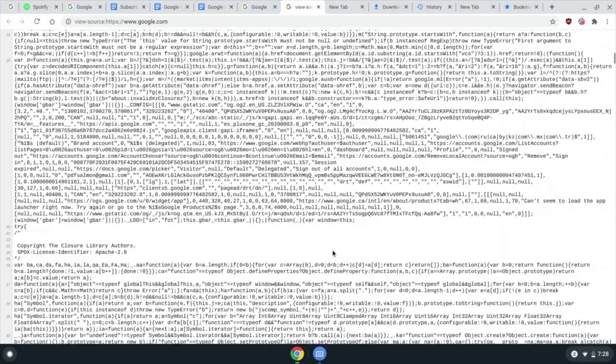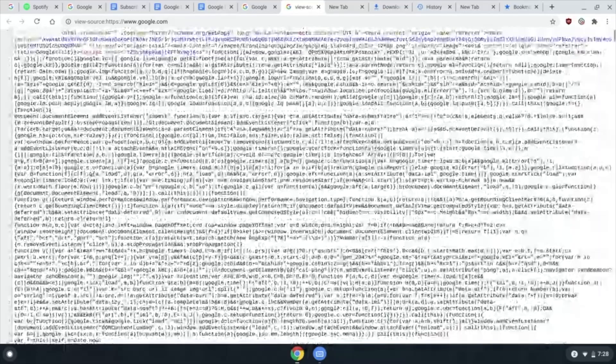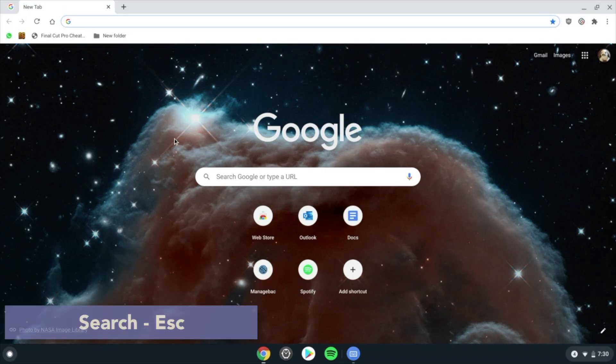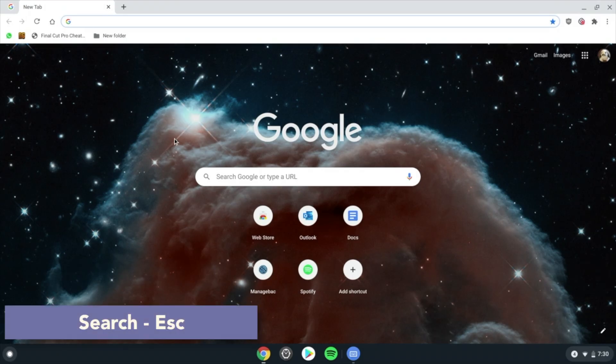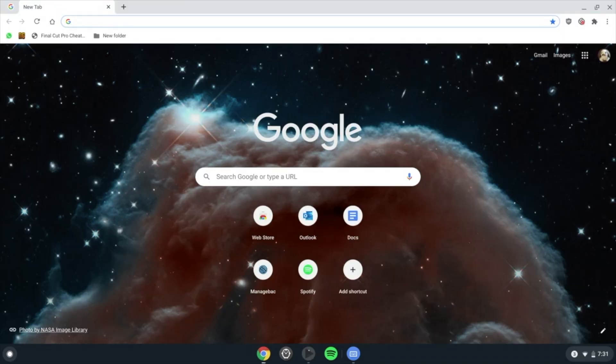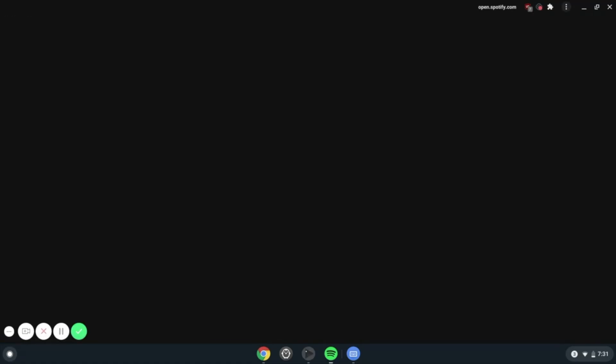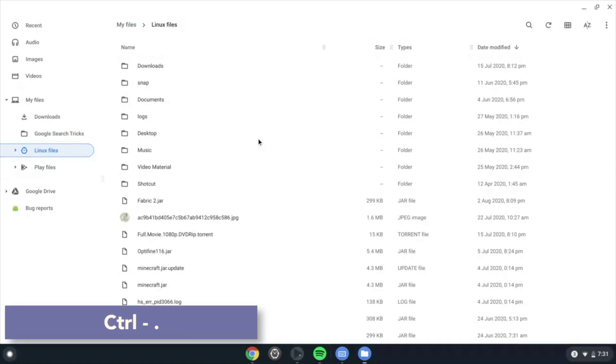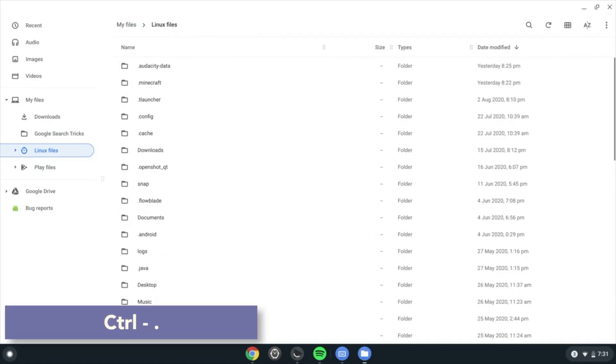Search Escape to show the task manager. Alt and the 1-8 keys click your taskbar icons in that order. Ctrl period will show hidden files within the Files app. This is mostly useful for browsing Linux files.